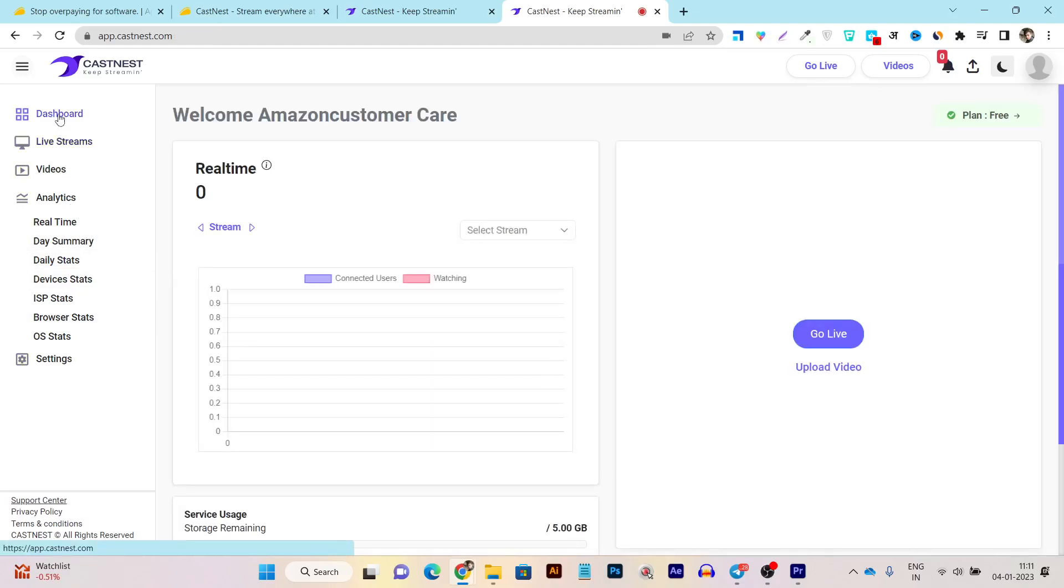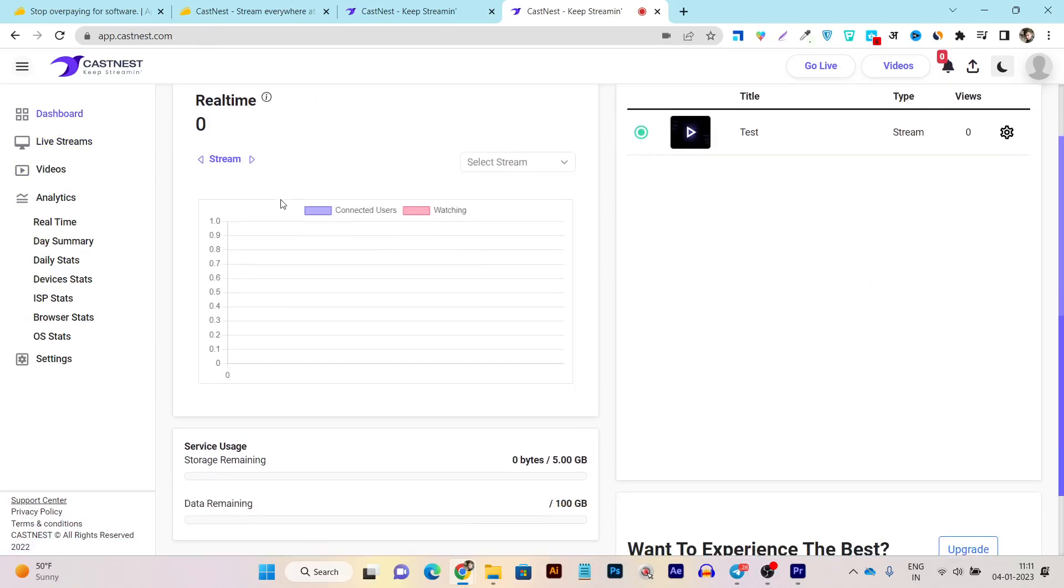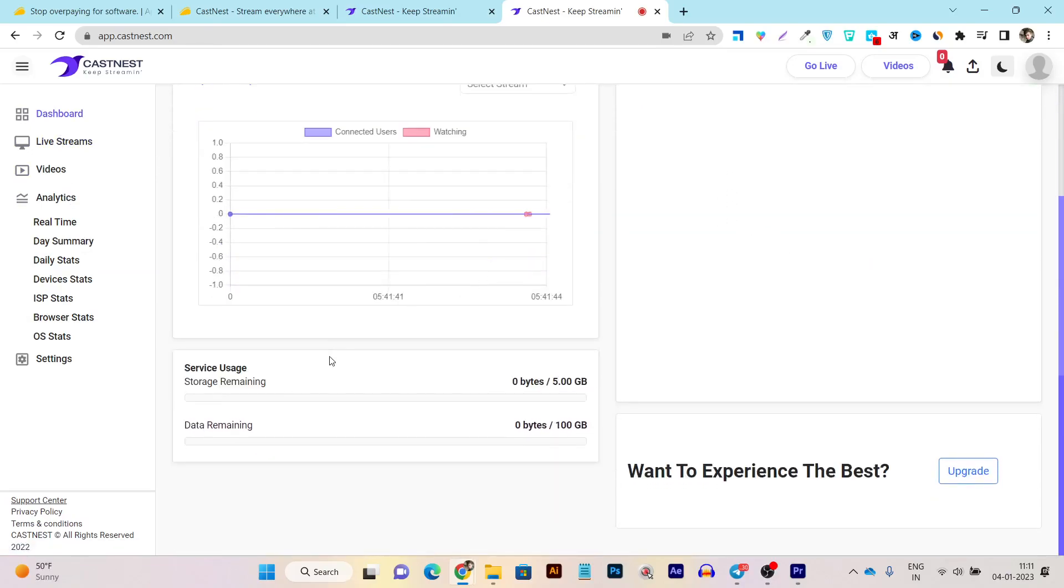If I talk about its UI and user interface, in the dashboard, you can check out the real-time users. In the next section, you can also check out the service users, meaning how much the storage or the daily quota you have burned and remaining here.